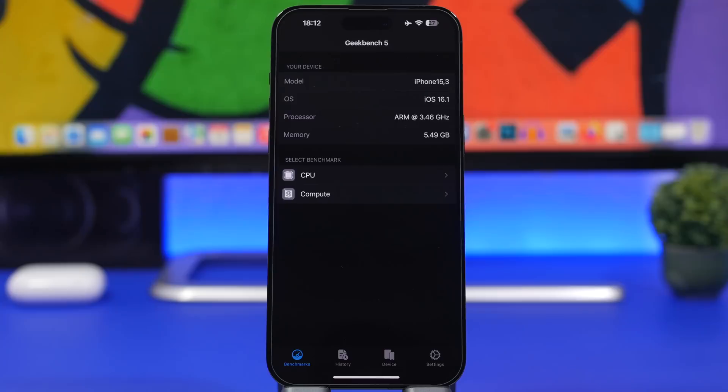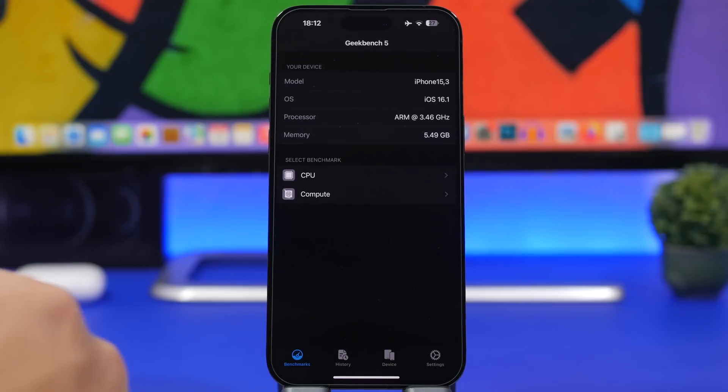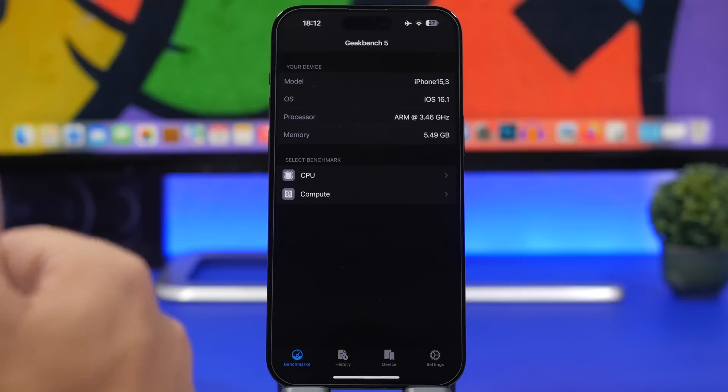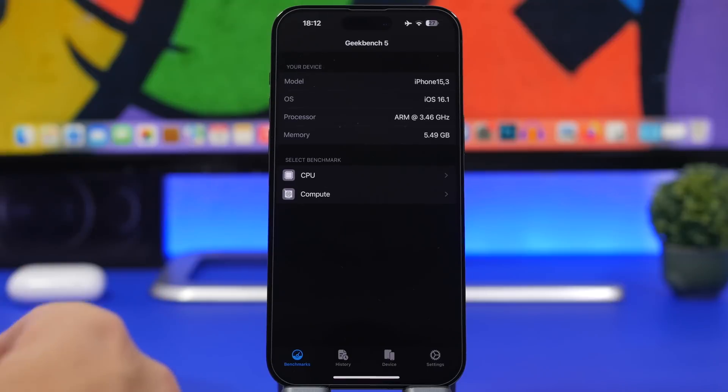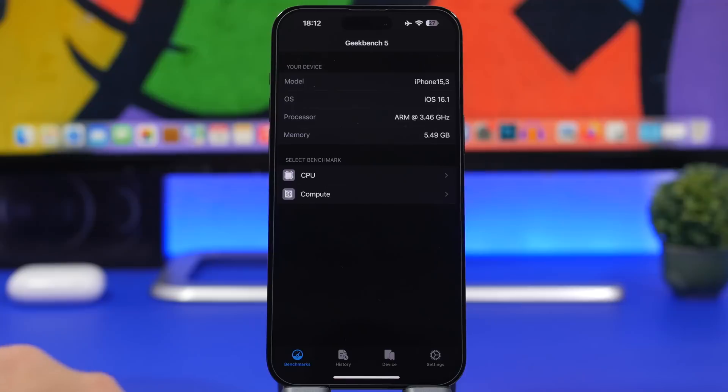Overall it had a few bugs and some freezes within apps - it wouldn't let me exit an app without locking and unlocking the device. But it has been improved a lot since beta 1, and now it's actually quite smooth.